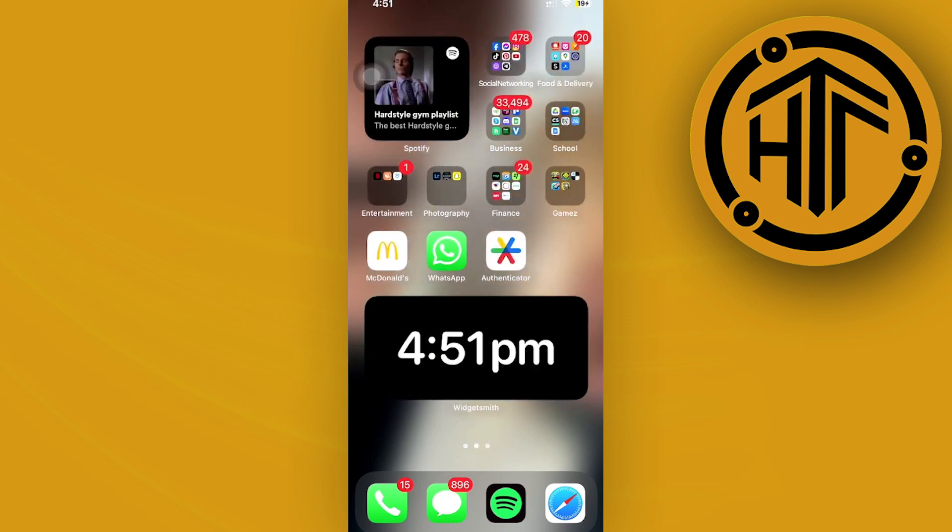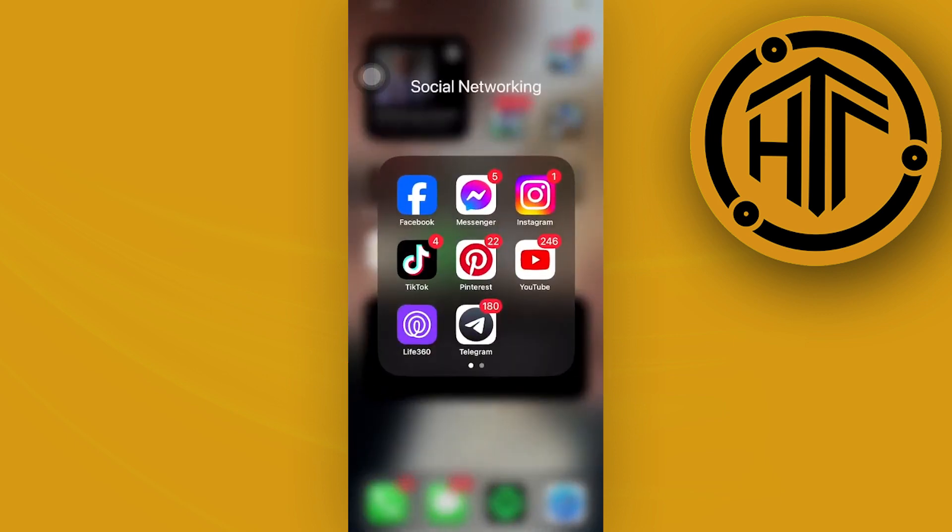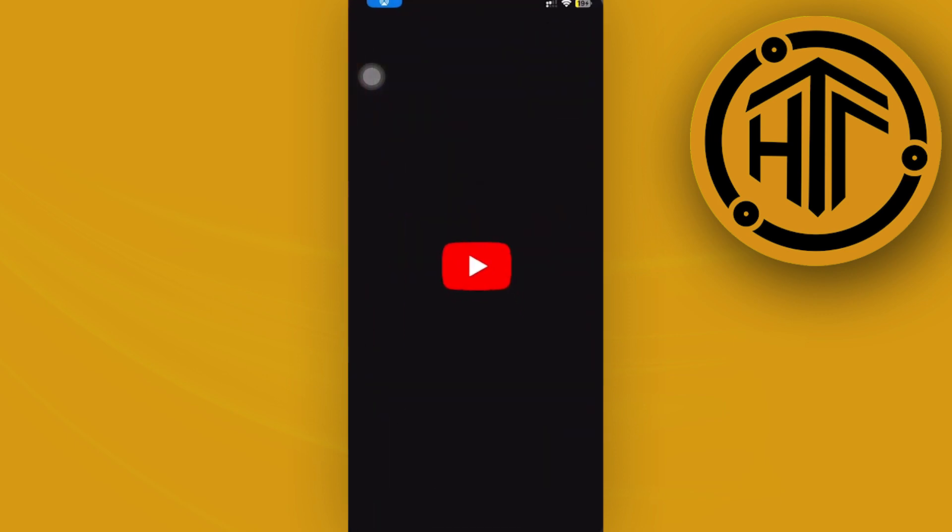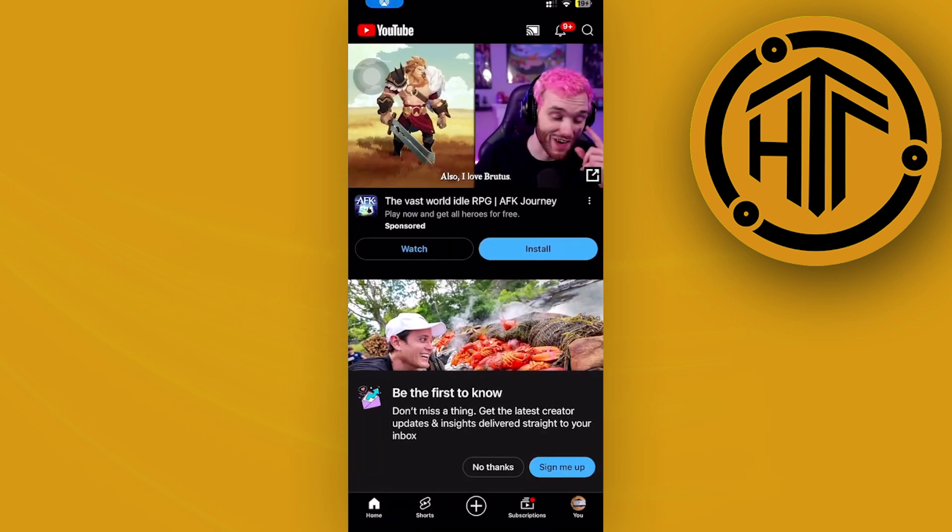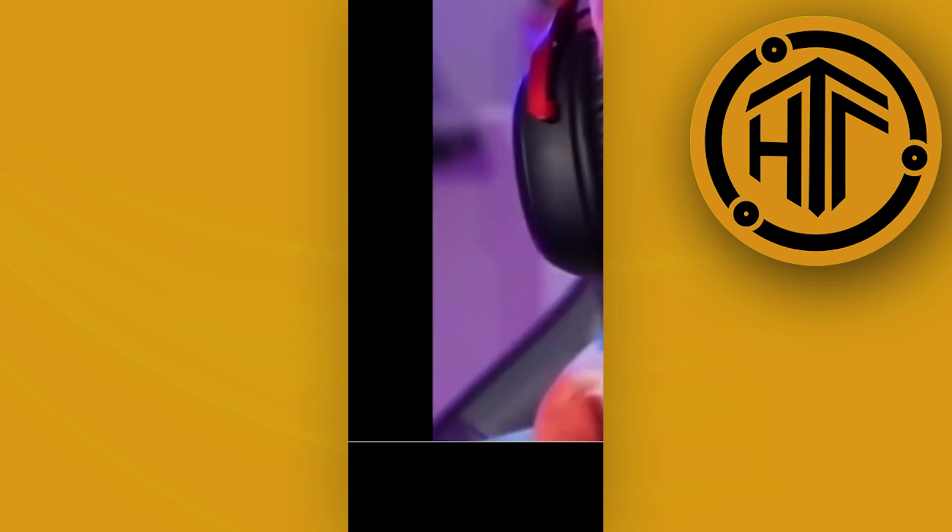In order for us to disable this, all we need to do is launch the YouTube application first, and then proceed with choosing the settings option.